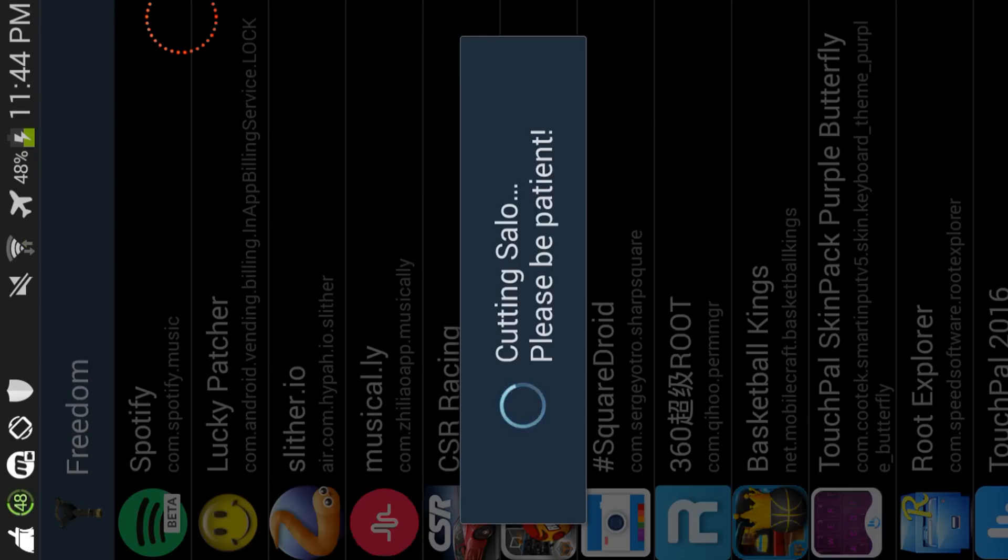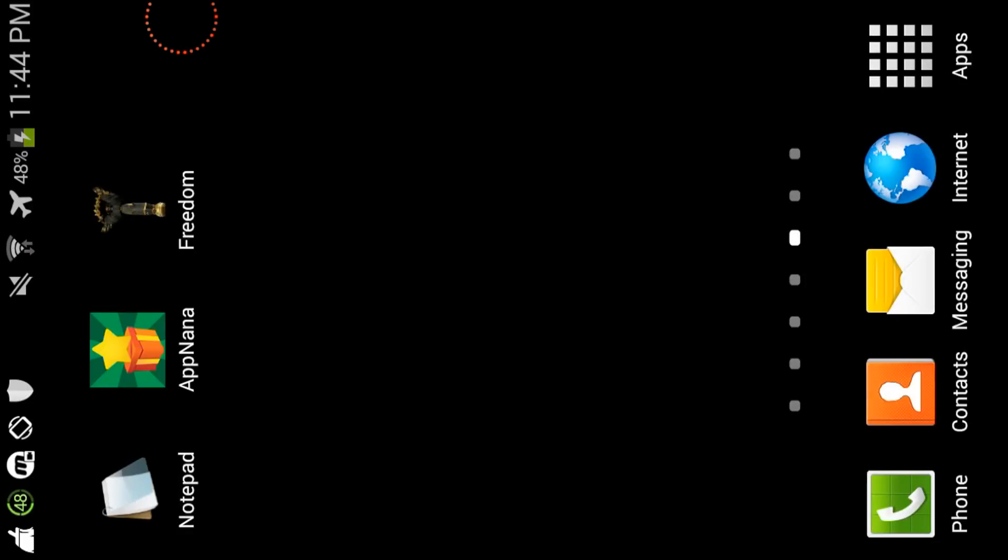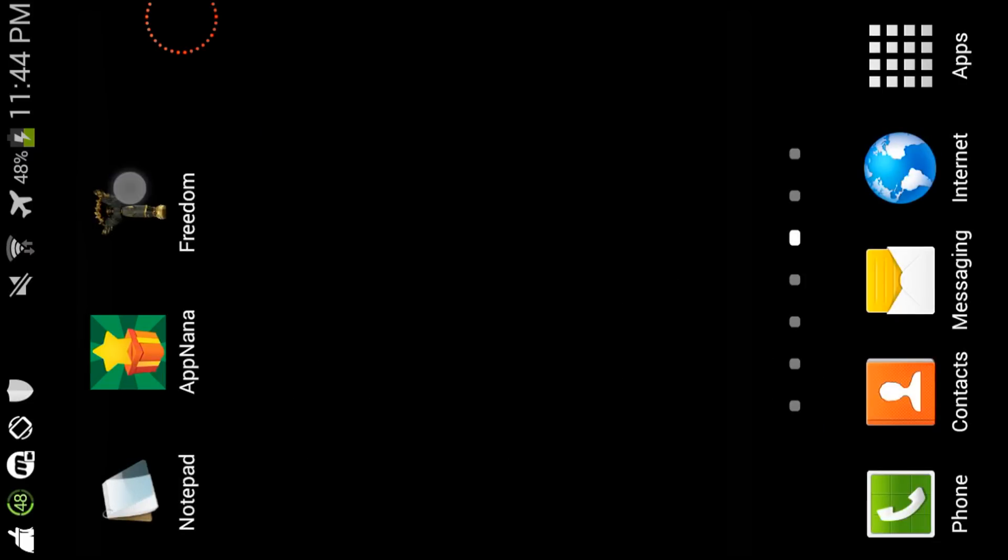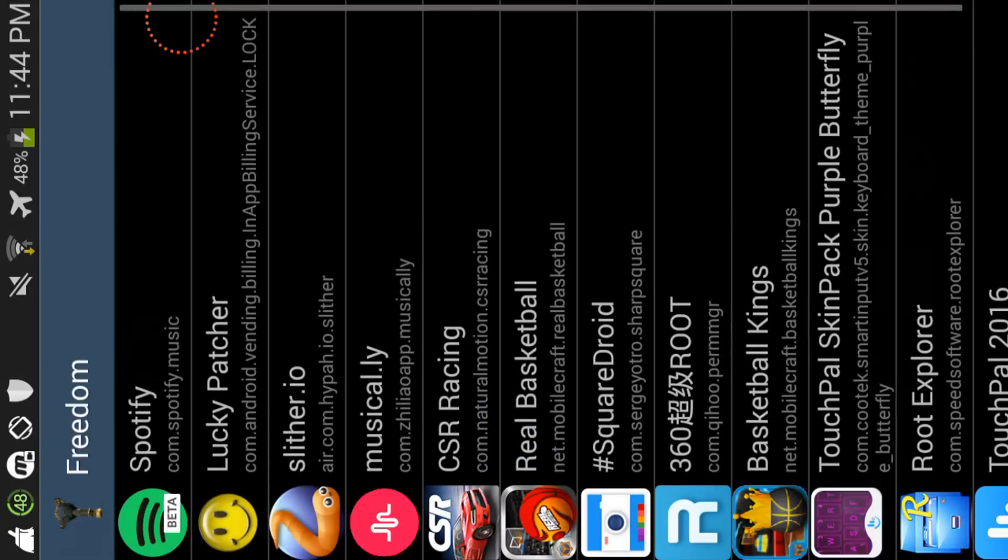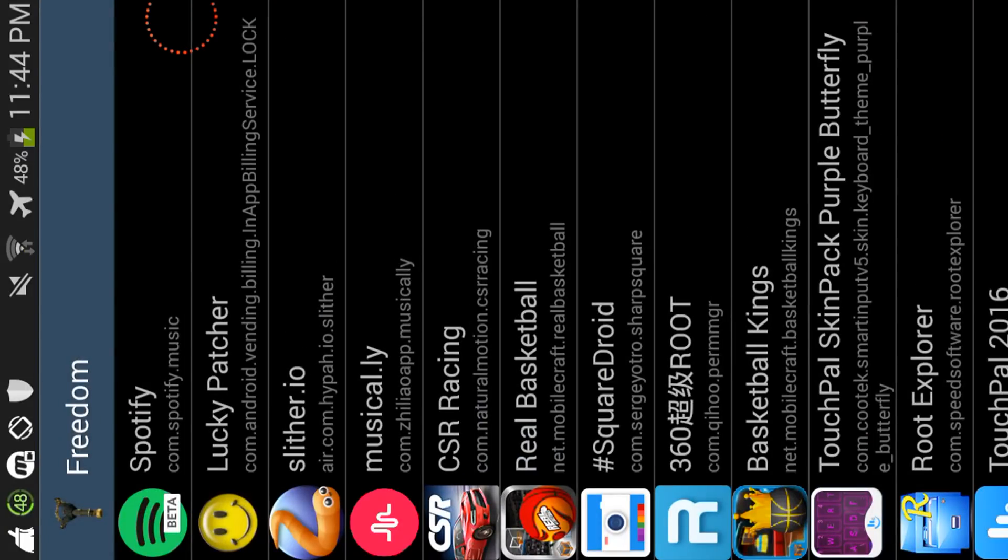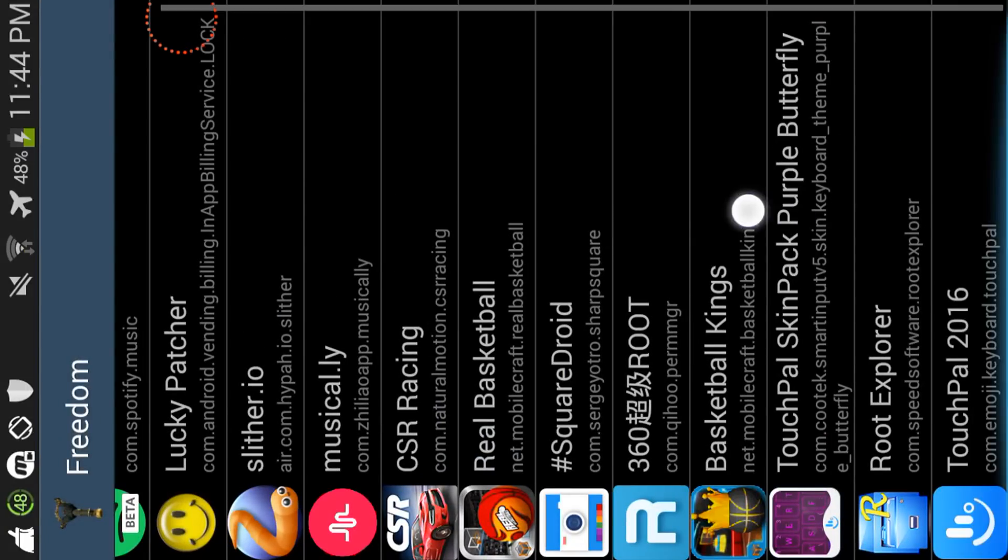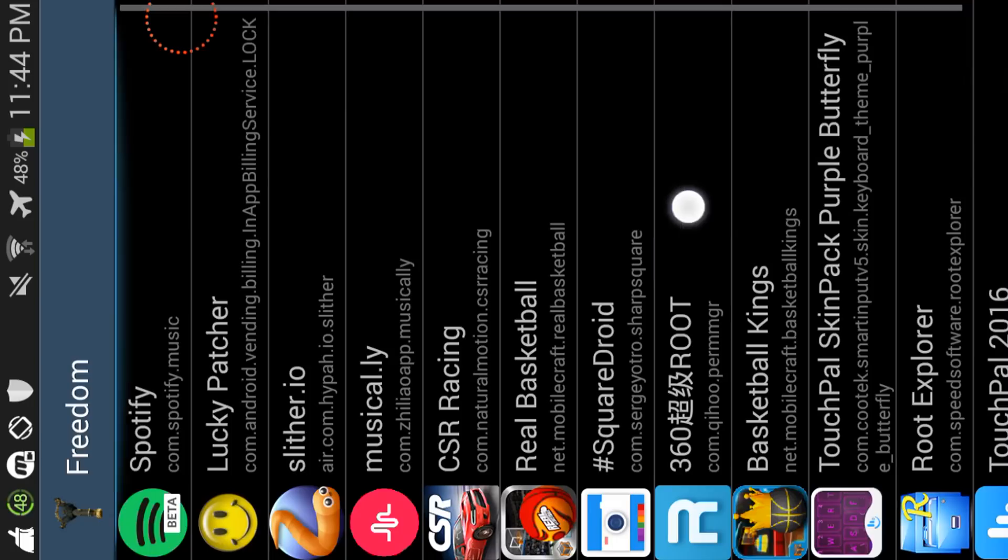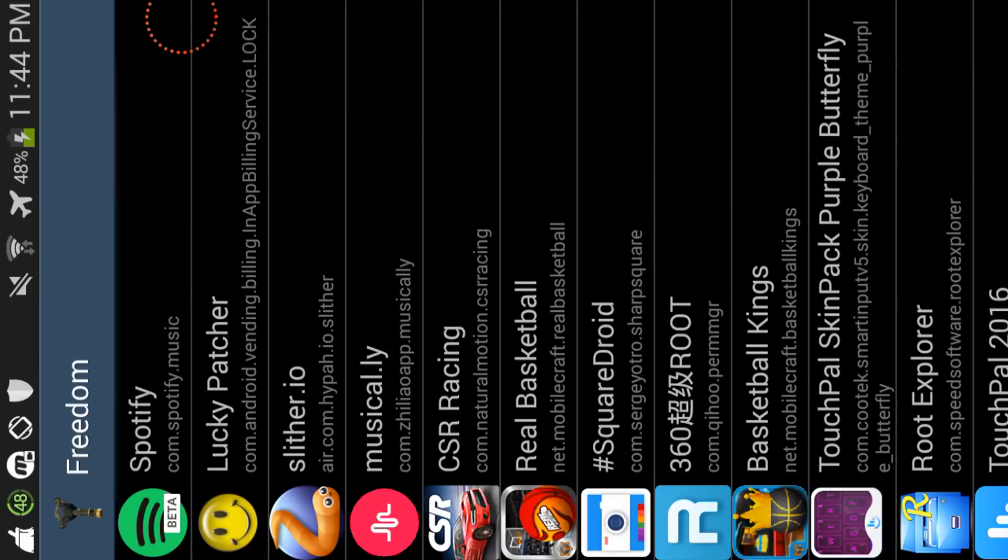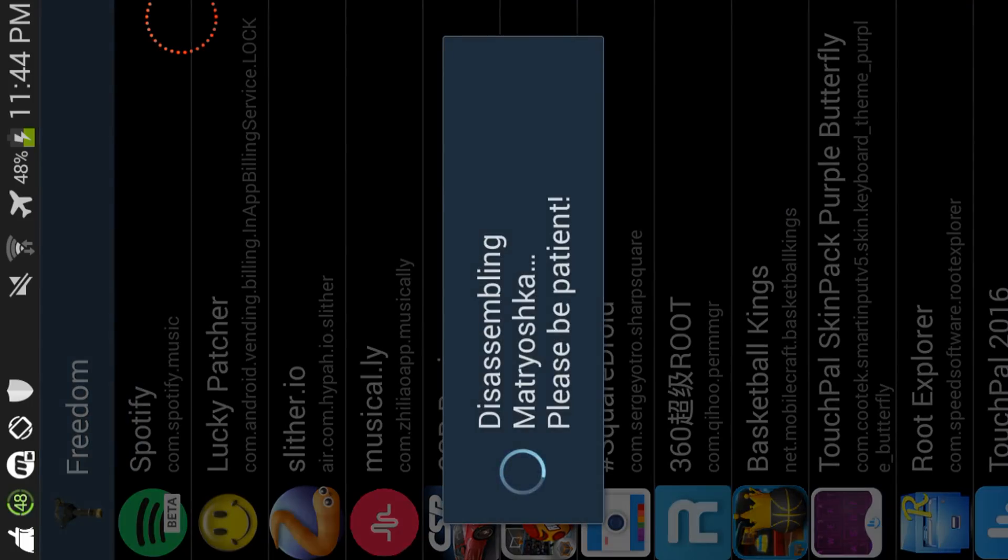So yeah, I should probably choose a different app. Let's go with slither.io.